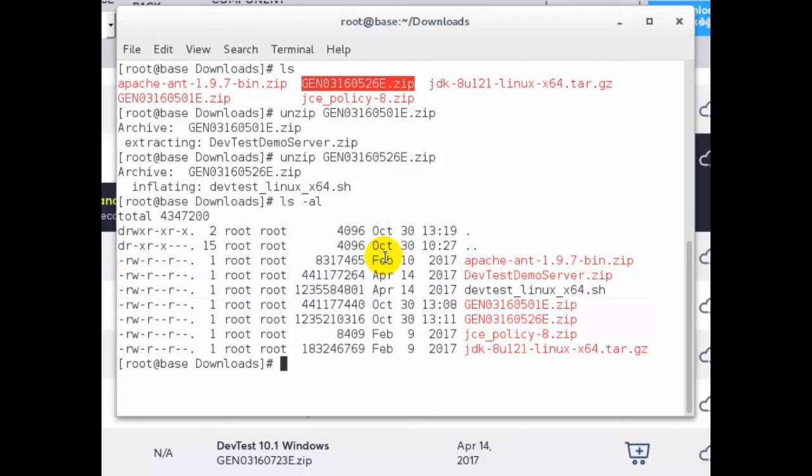When you're doing the install the installer will ask you where the zip file is located and open it up automatically. Additionally you'll need another file which is the CA license file that will be called devtestlic.xml. You'll need this file to do the initial server install with your enterprise dashboard.